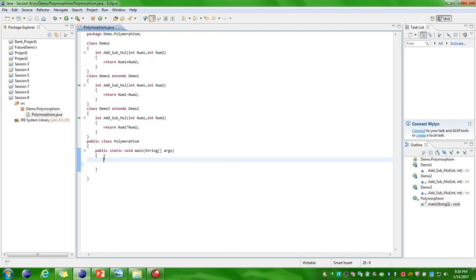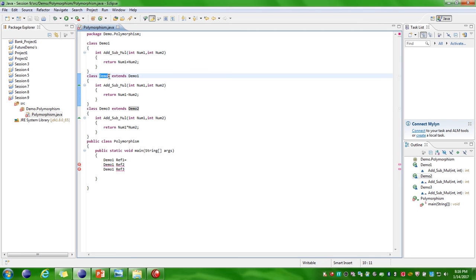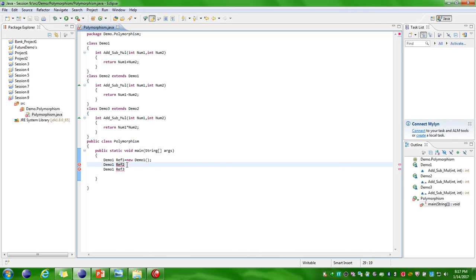In the main method I am defining a Demo1 reference variable — just creating the reference variable for Demo1 class. For Demo1 class you can assign the object of Demo2, Demo3, or Demo1 class itself. Let us say I am creating an object of Demo1 class itself — that is the normal way of creating the object of any class.